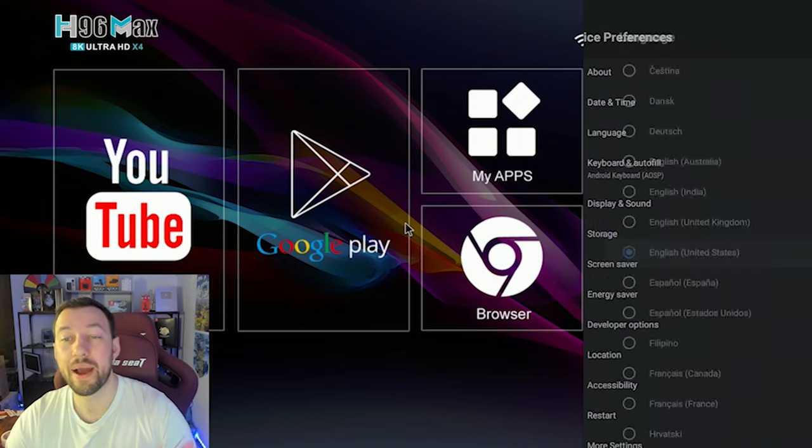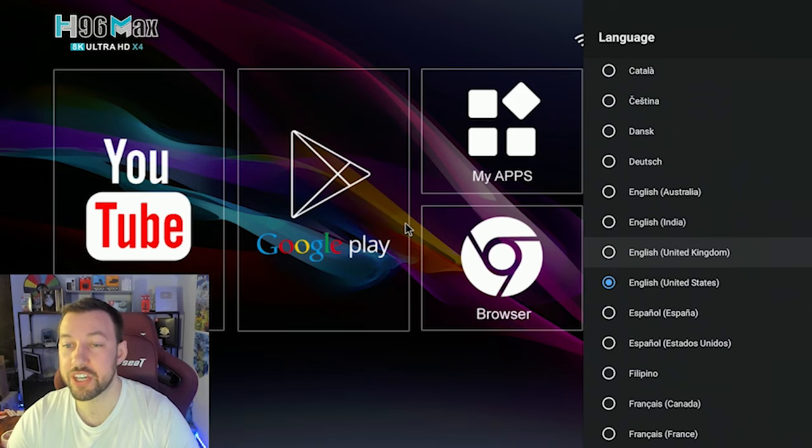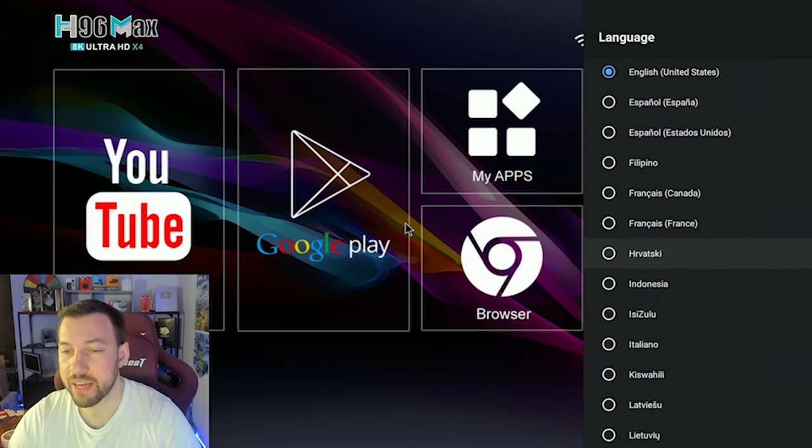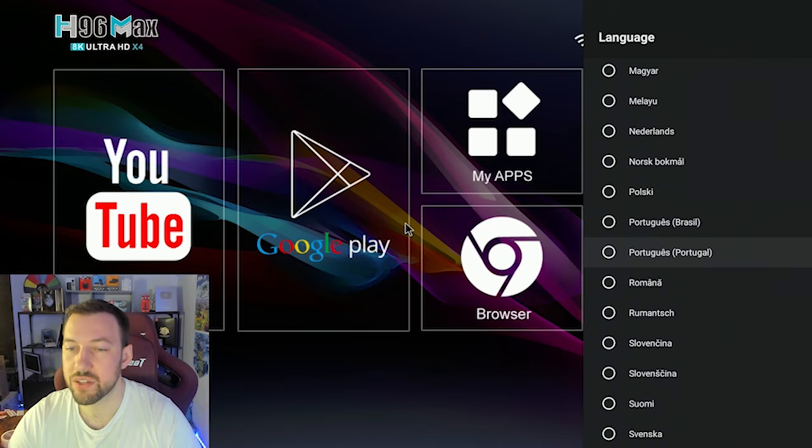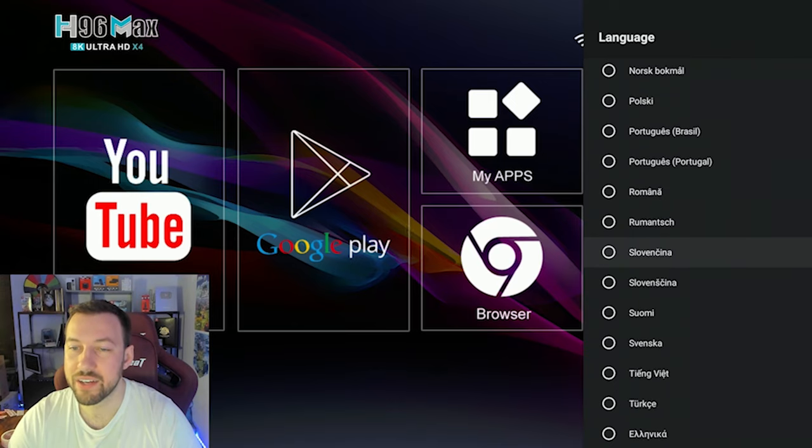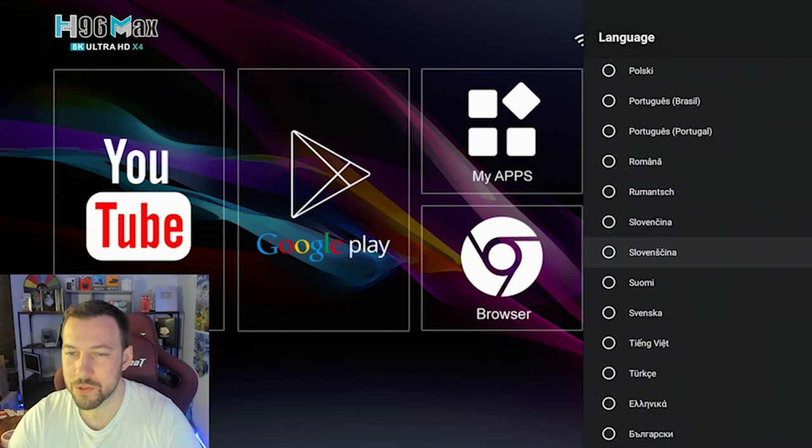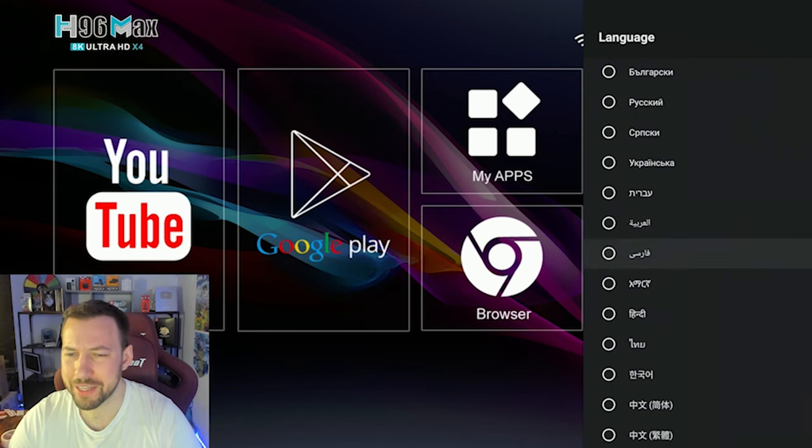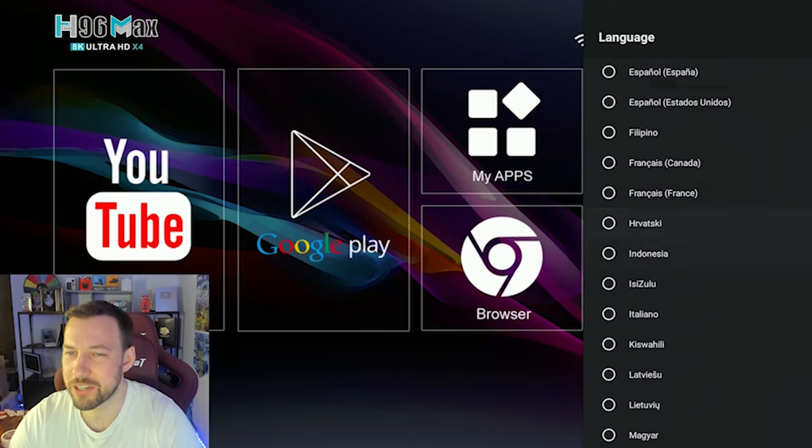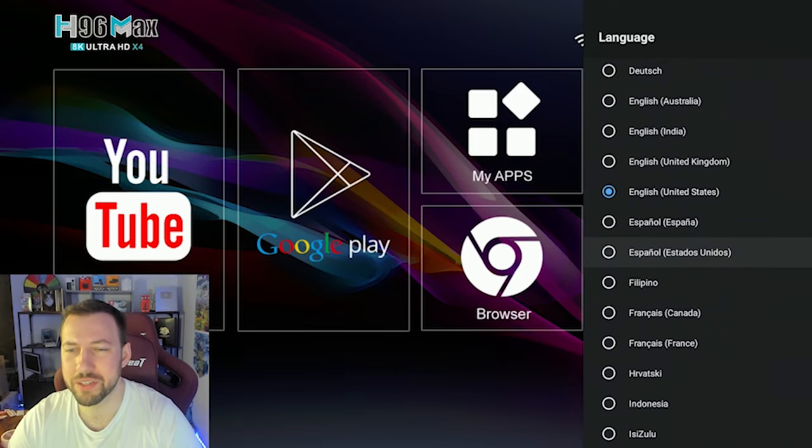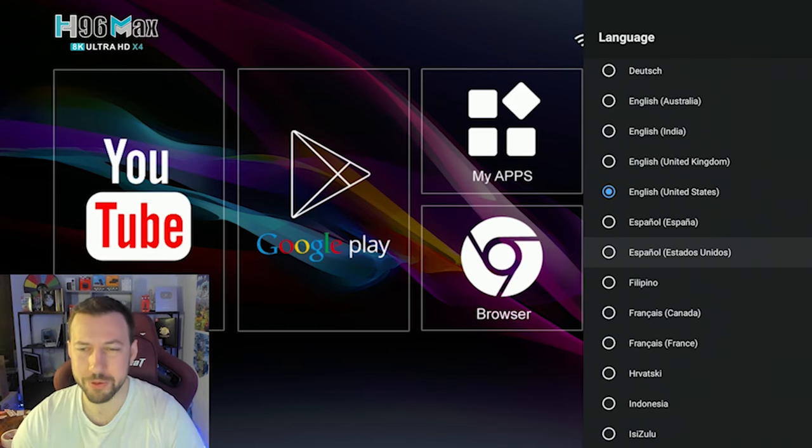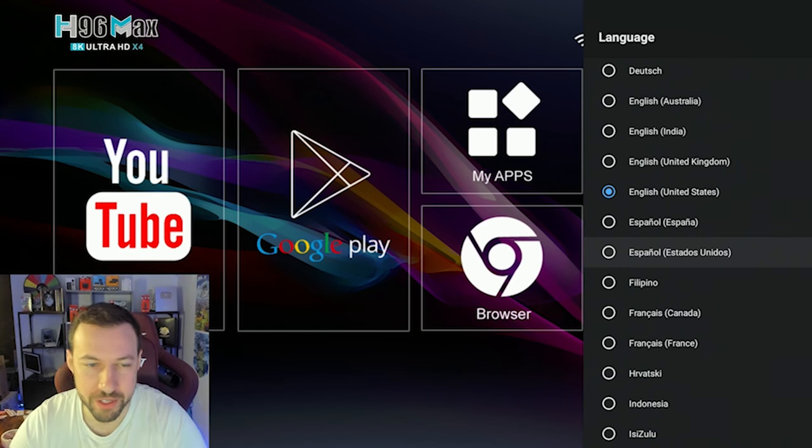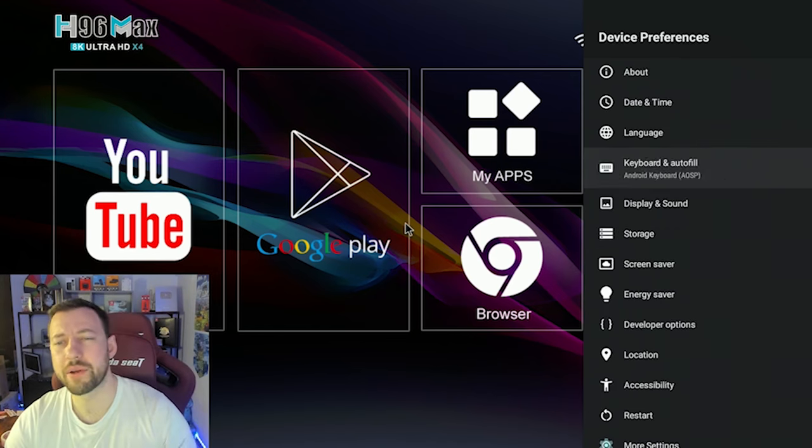Now as for language inside here, we can obviously change what language is being used on the box. So you can change everything from Hindi all the way up to Portuguese, Romanian, Slovenian, I think something like that Ukrainian, there's pretty much every language in here, most people are going to use like English, Spanish, French and Filipino. I guess there's obviously others that people use. But for my subscribers, that's what most my subscribers would most likely use.